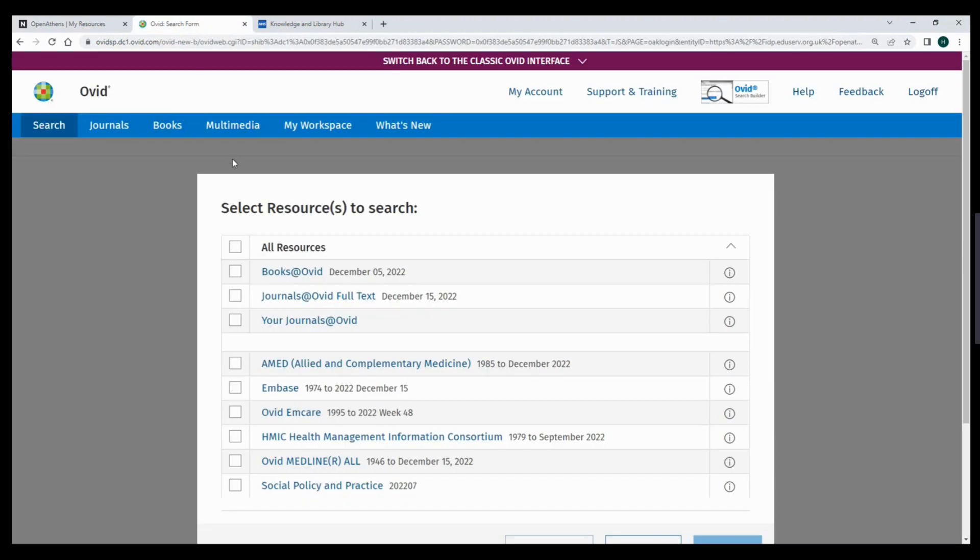From the Ovid home screen, you can select which database or databases you want to search. You can access the following databases through Ovid: AMED, EMBASE, MCARE, HMIC, MEDLINE and Social Policy and Practice.